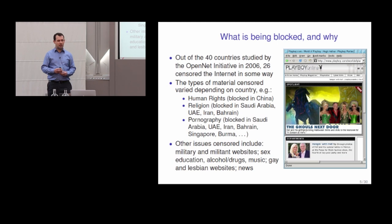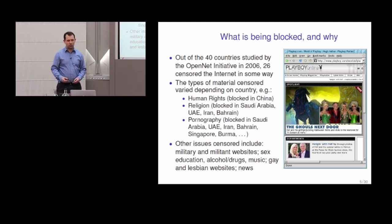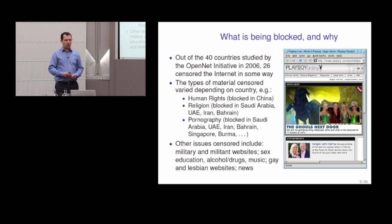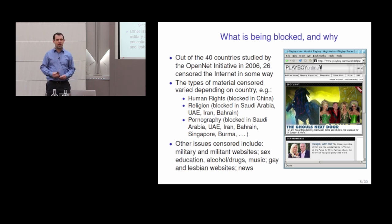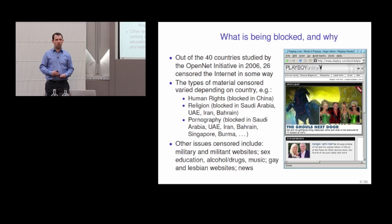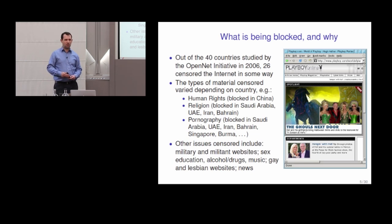By far the widest category of material being blocked is pornography. Of the countries we looked at, almost all either said they intended to block pornography or actually did. One of the more interesting cases was Vietnam, whose government introduced an internet censorship system claiming it was solely for blocking pornography. When we tested, we couldn't find any pornographic website which was blocked — the only websites that were blocked were websites critical of the government. So that's a very clear case.